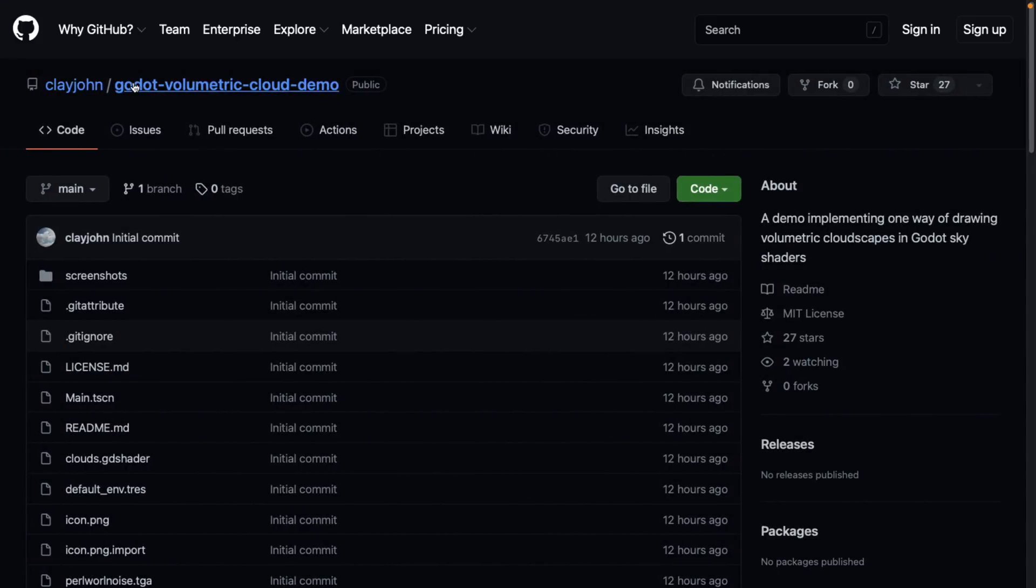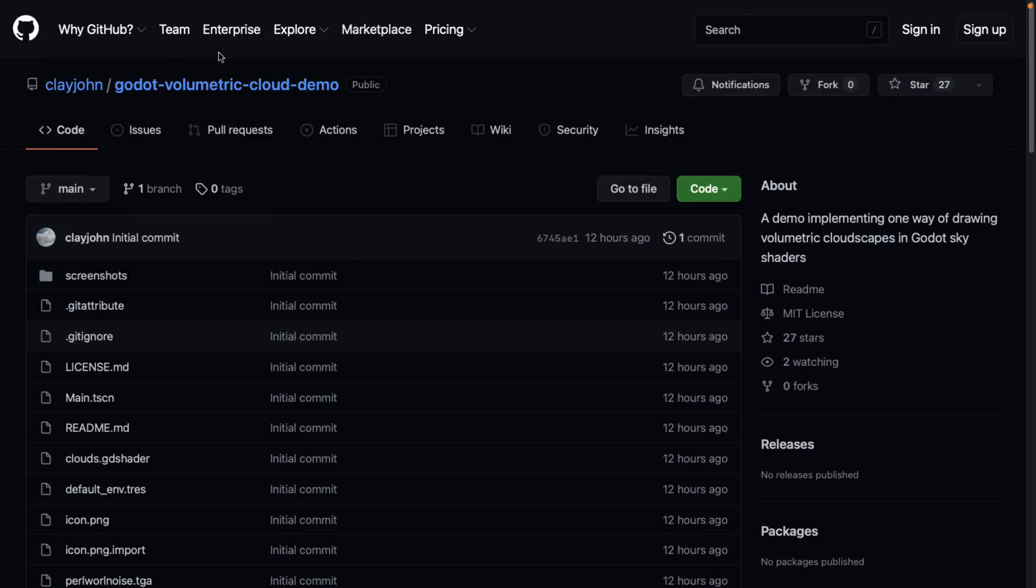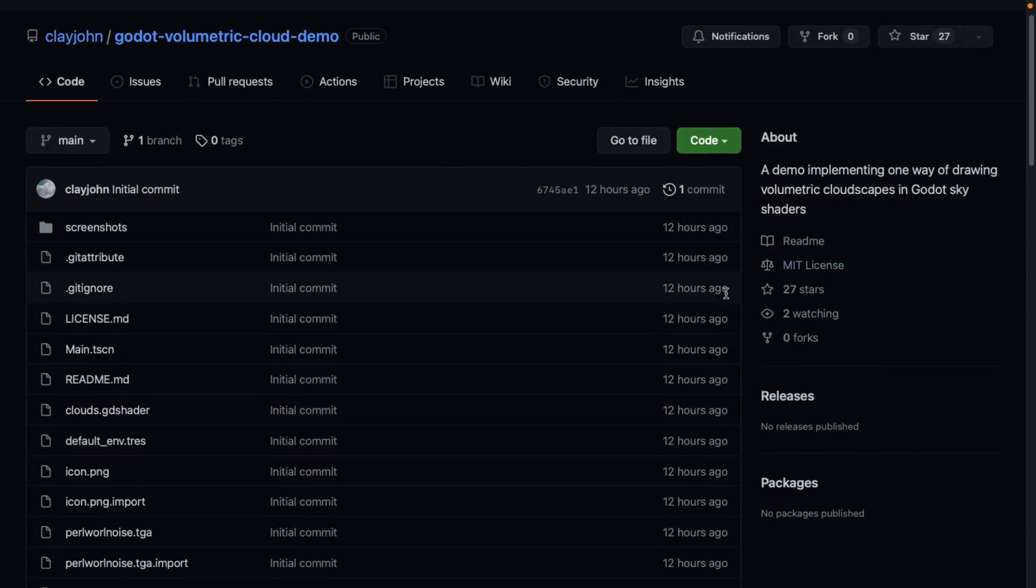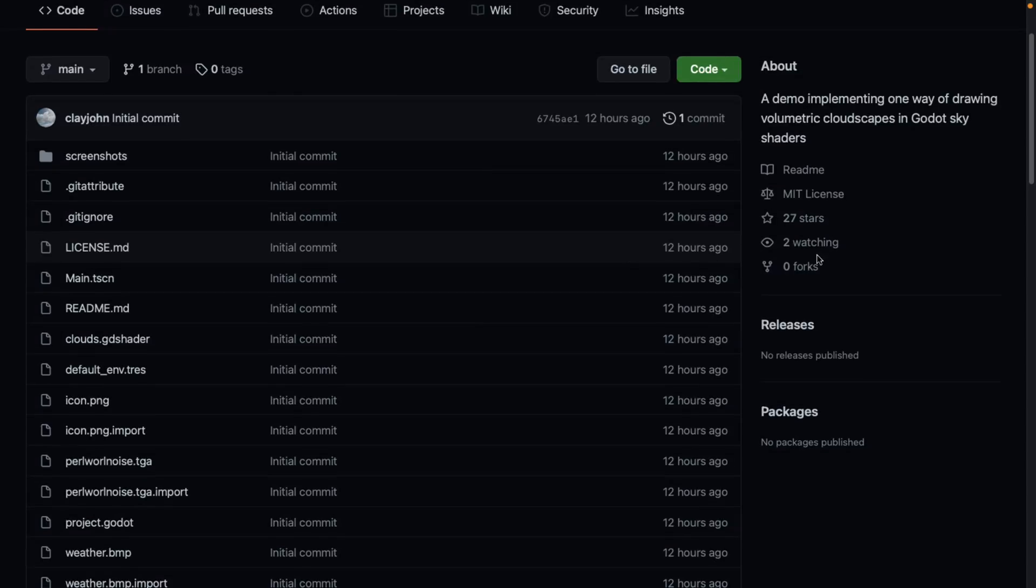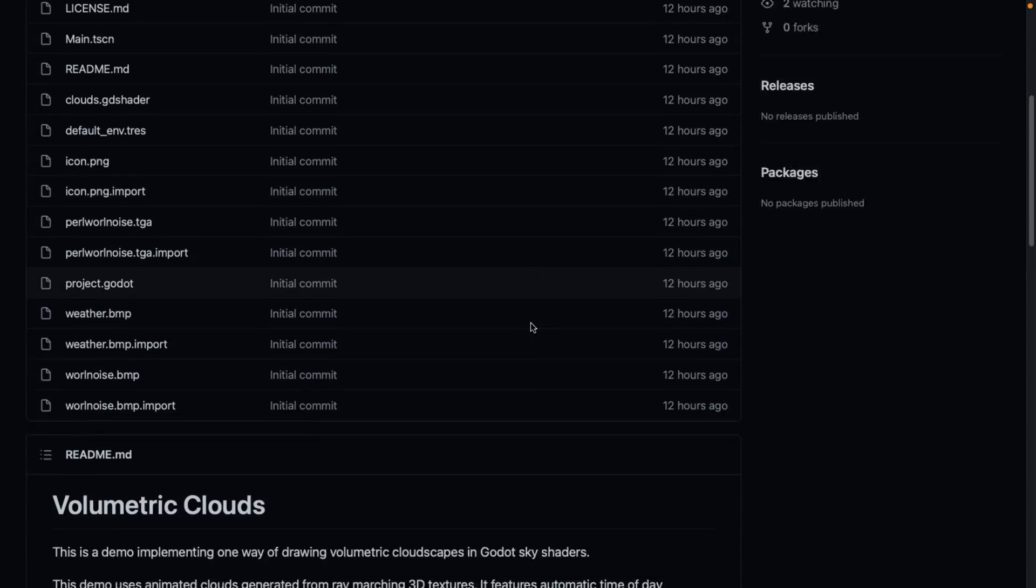And it's the Godot volumetric cloud demo. You can see it in action. It is under the MIT license. So if you want to go ahead and use this in your own project, you can do so. Very few requirements in that regard. You don't have to release your changes or anything like that.